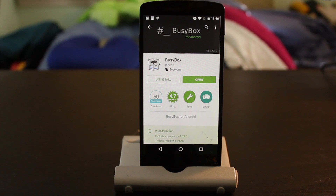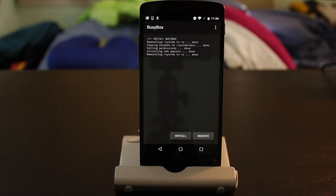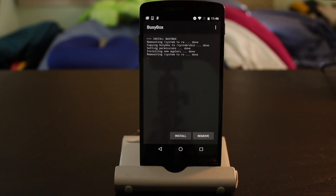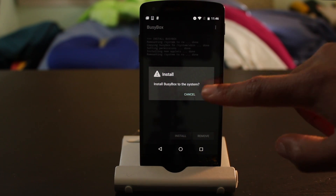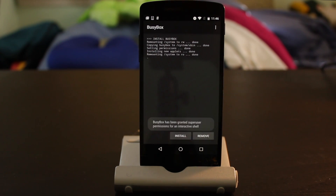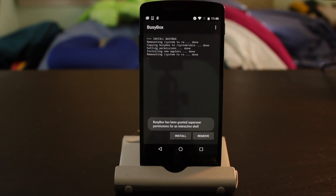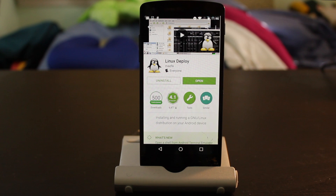Next, download and install BusyBox from the Play Store. Afterwards, download and install the app Linux Deploy from the Play Store.